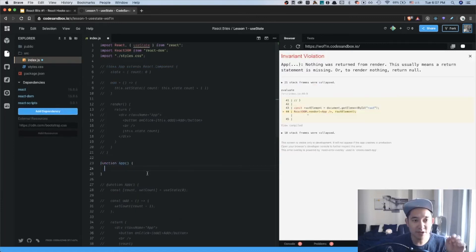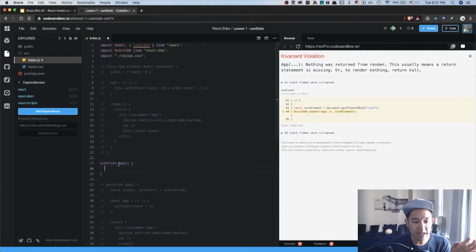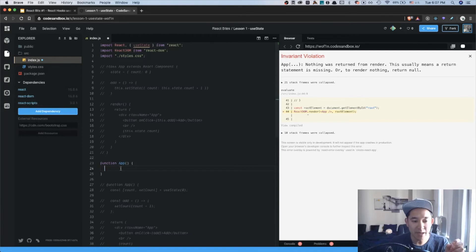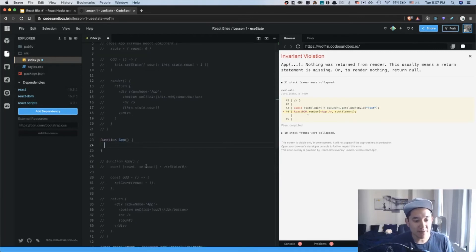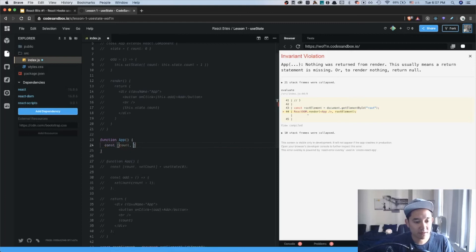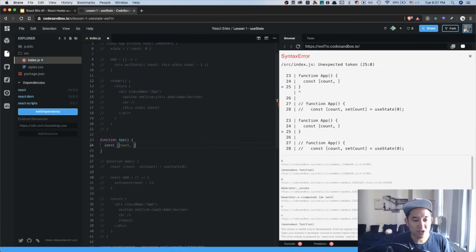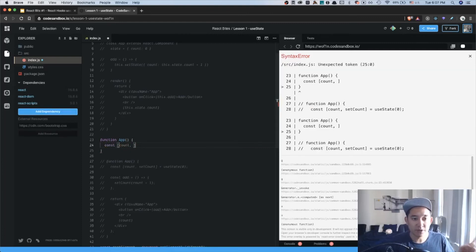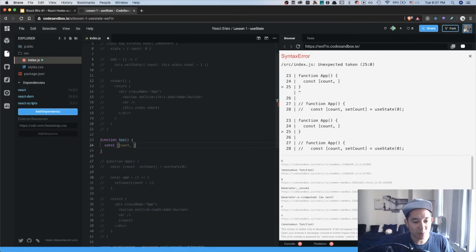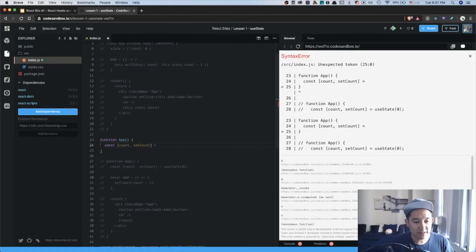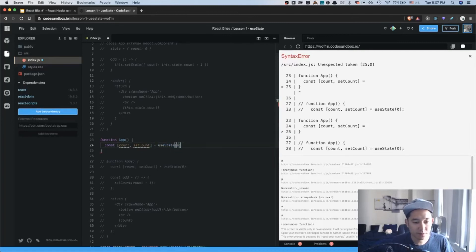I'm going to comment out this code here and then start from scratch. So I'm going to write function app. I'm not sure if I explained it in the PowerPoint slides, but all hook function components need to be capitalized. And then we're going to write const count, which is equivalent to our state variable in our class component. And we're going to define a second function called setCount.